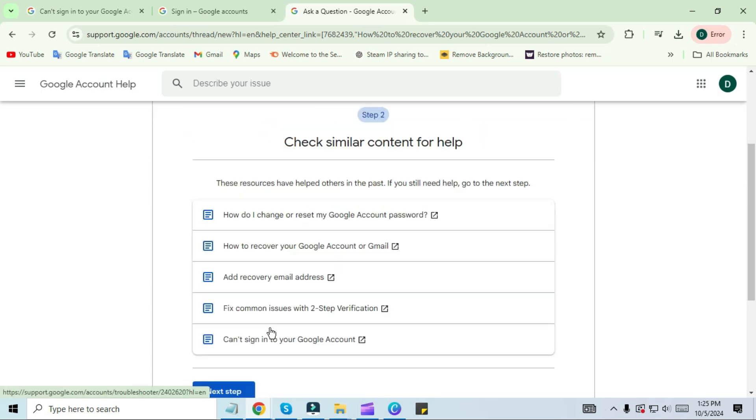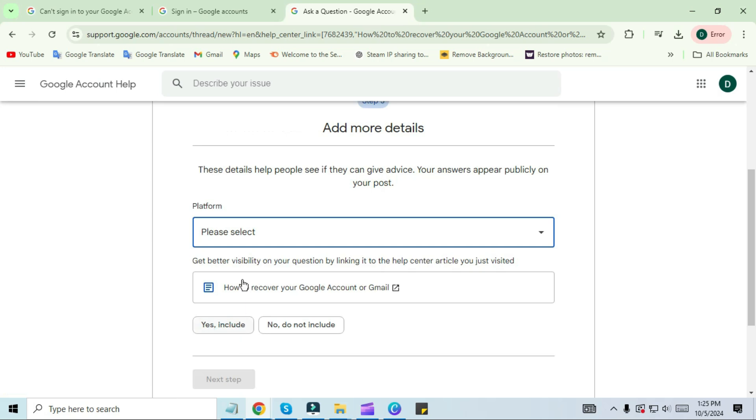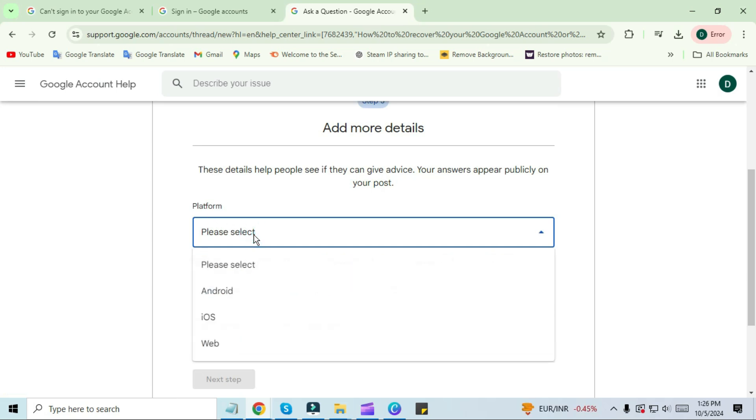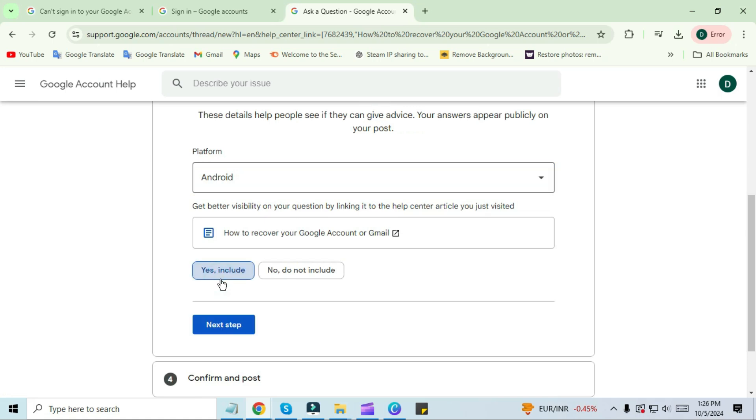In the next tab you will see a platform. The platform is like a device where all your devices are included. I am selecting Android here. Then click on 'Yes, include' and click on the next step. Here you have to edit your name and then click on post.